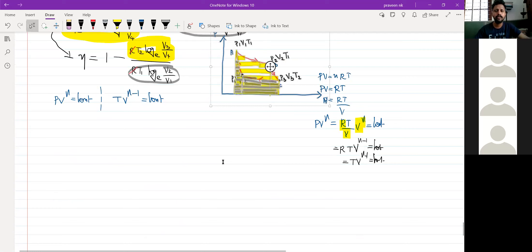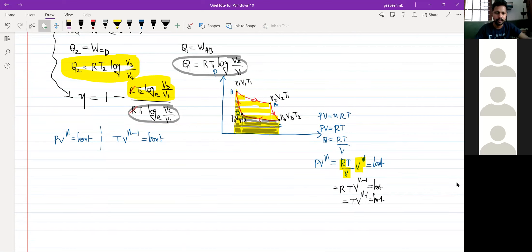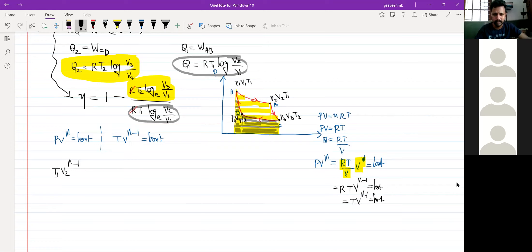From this adiabatic process, we could write T1 · V2 raised to gamma minus 1 — that is the BC process. BC is an adiabatic process. T1 · V2 raised to gamma minus 1 is equal to T2 · V3 raised to gamma minus 1.